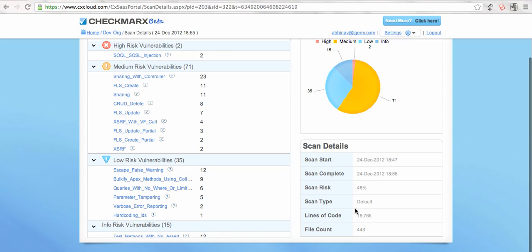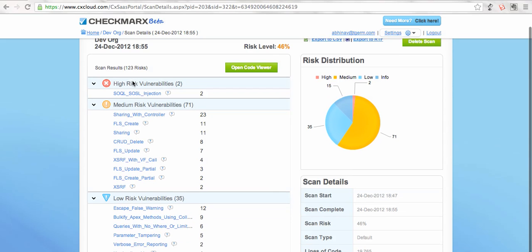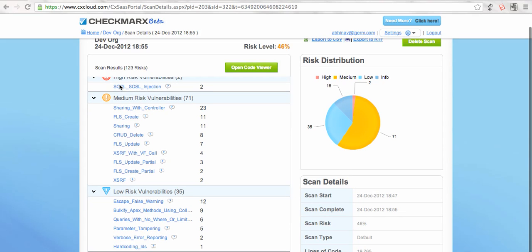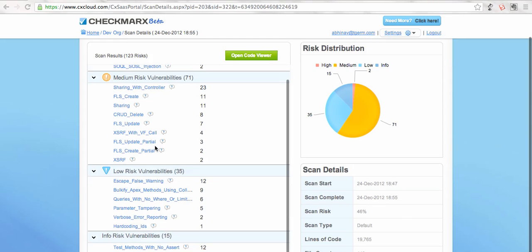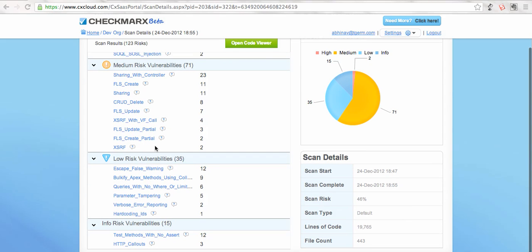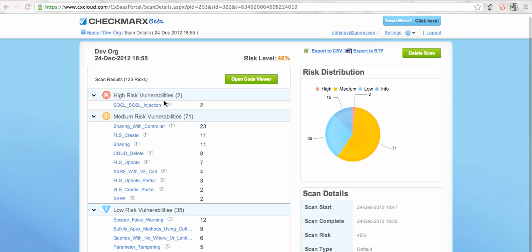The interesting section that I like most is this one where you see the risk and the bifurcation with the appropriate reasoning. Like this high risk is because of so-called injection problem, this is a sharing issue in the medium section. Similarly, other low and info type risks are listed here.